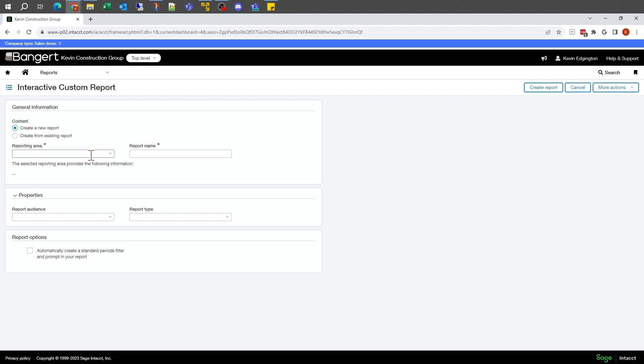The most critical thing when you're creating a report is how are you going to get started. So it's going to be either a new report, or I could take an existing report to leave the original one alone and make some modifications to this new one. In this example, I want to do everything from scratch, so I want to just do a brand new report.